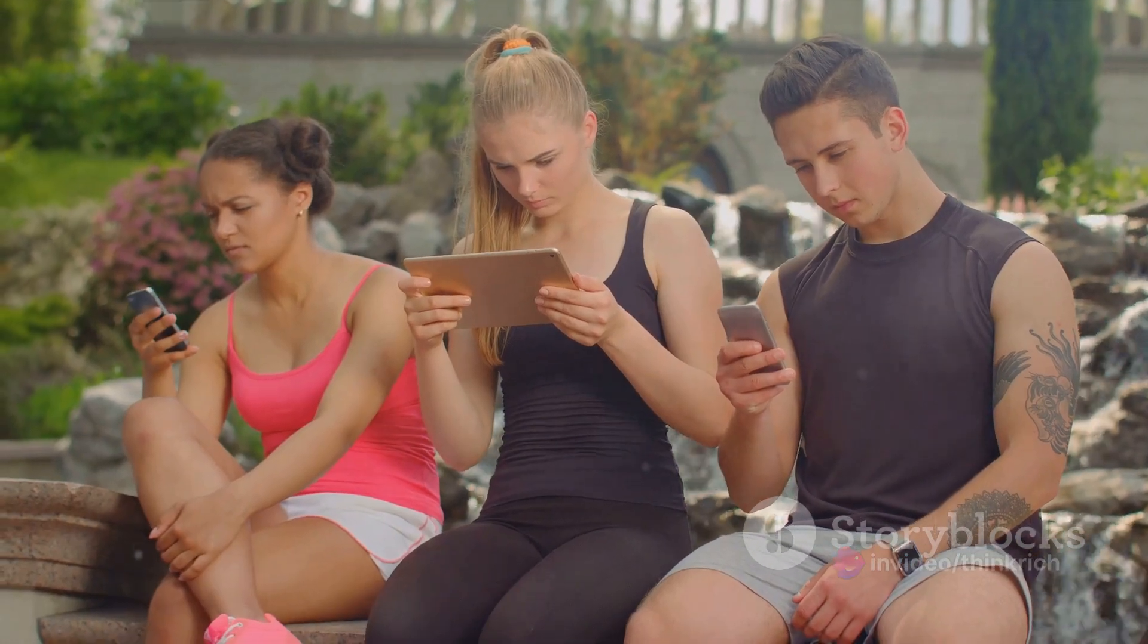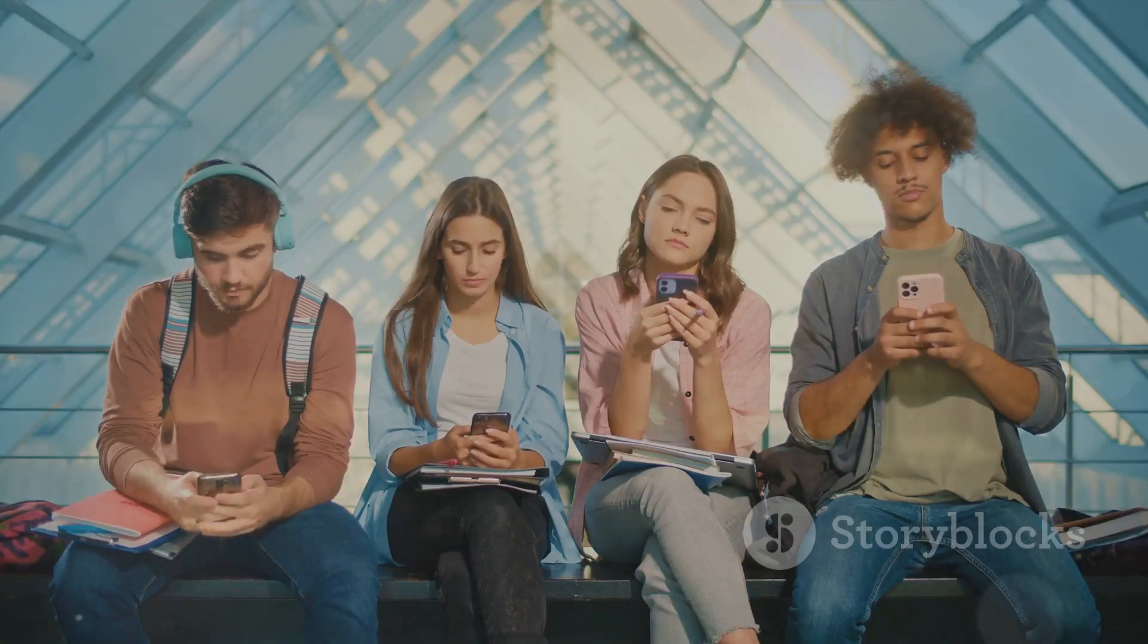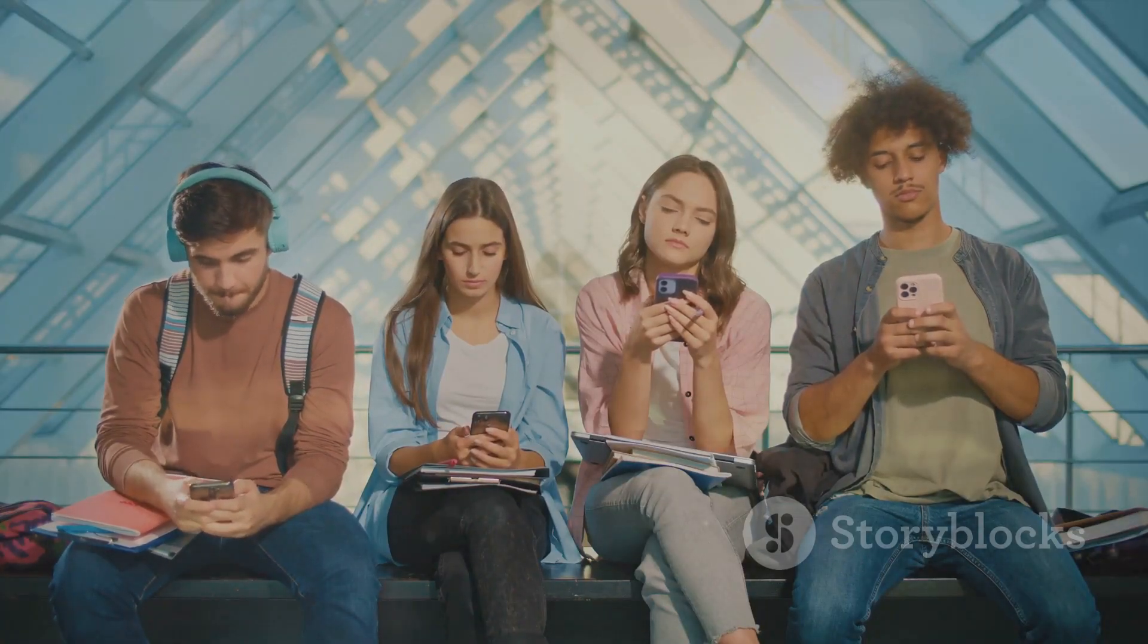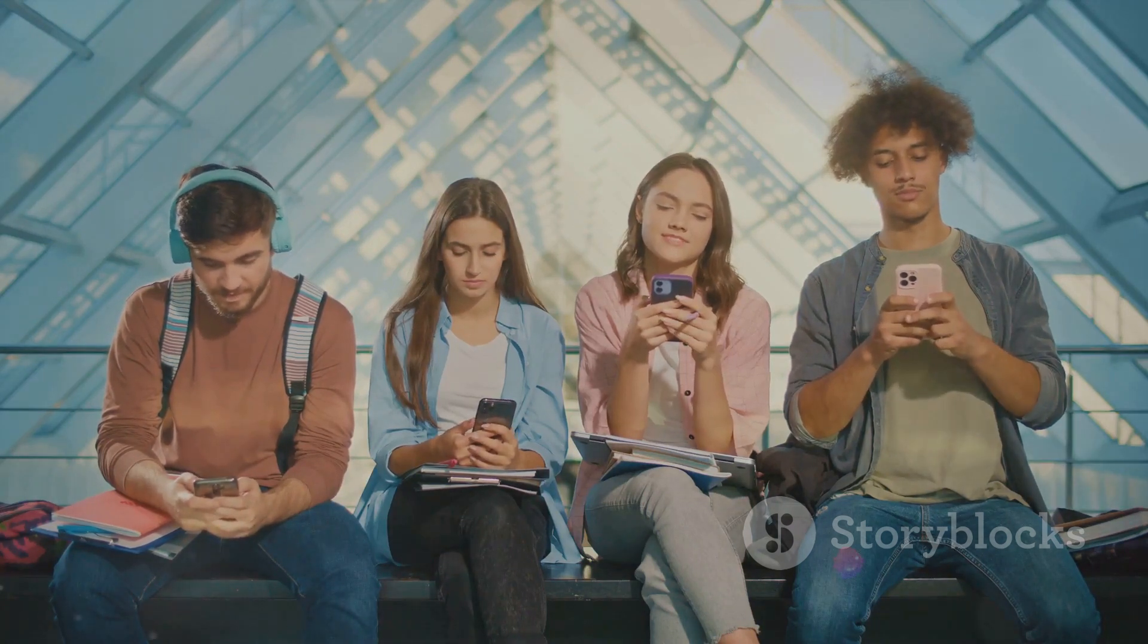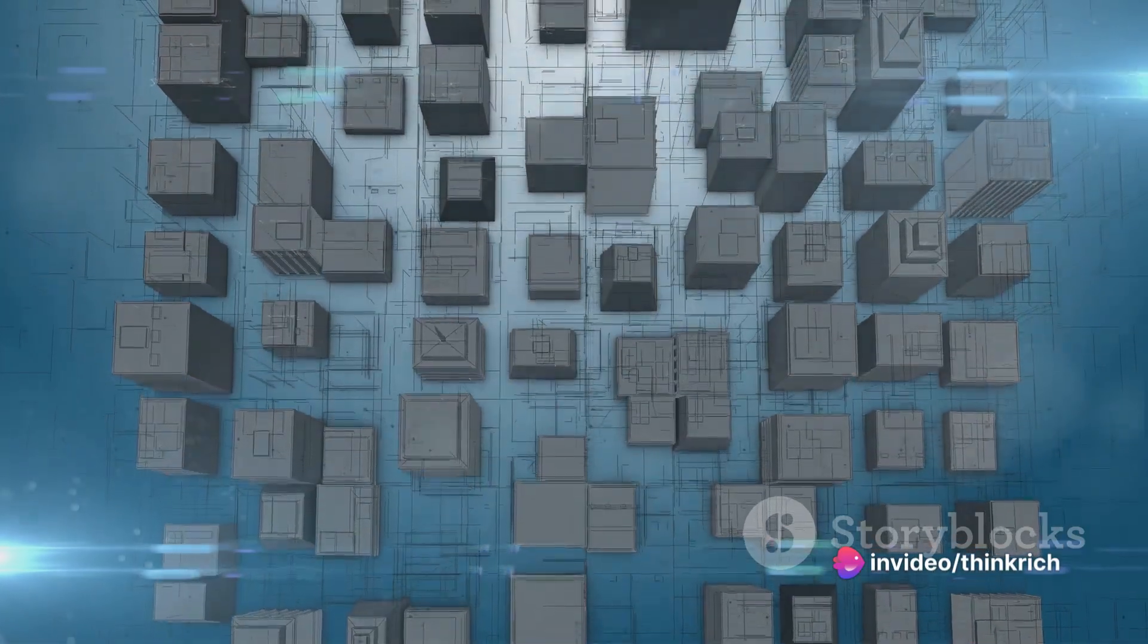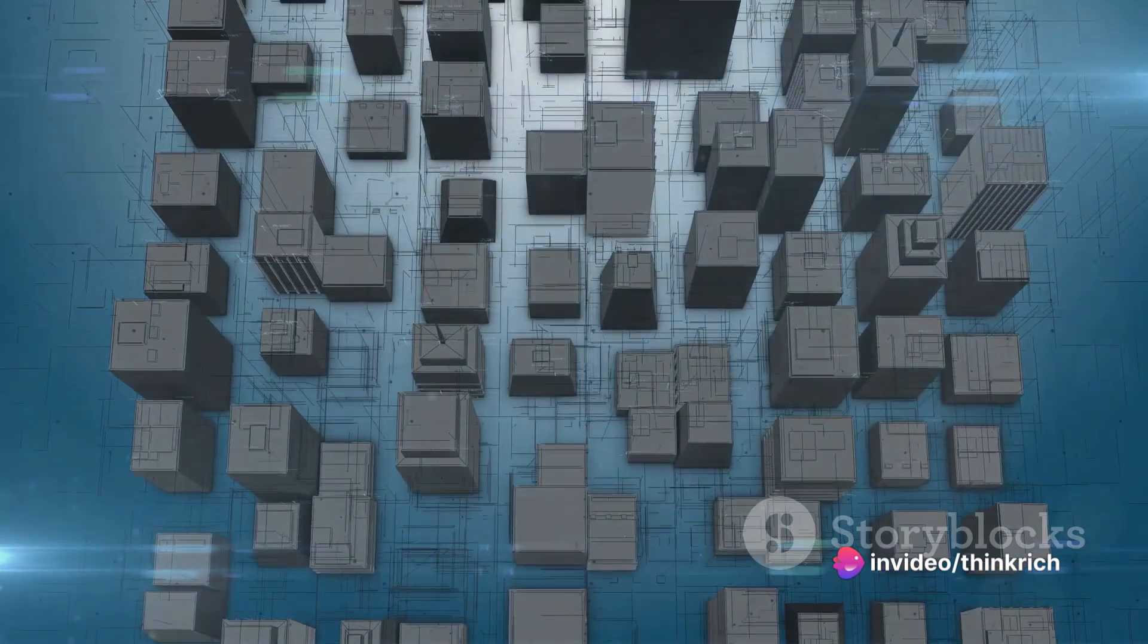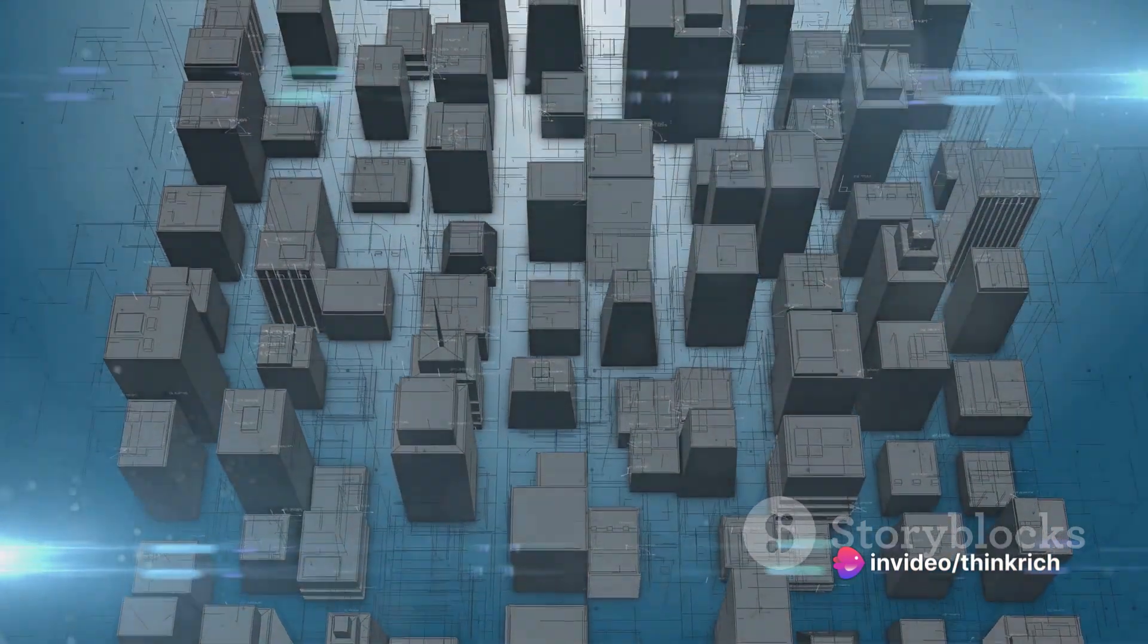Staying updated with the latest trends in technology is not just a matter of staying in the loop, but it's about understanding the forces that are shaping our future. It's about navigating the complexities of our increasingly digital world.